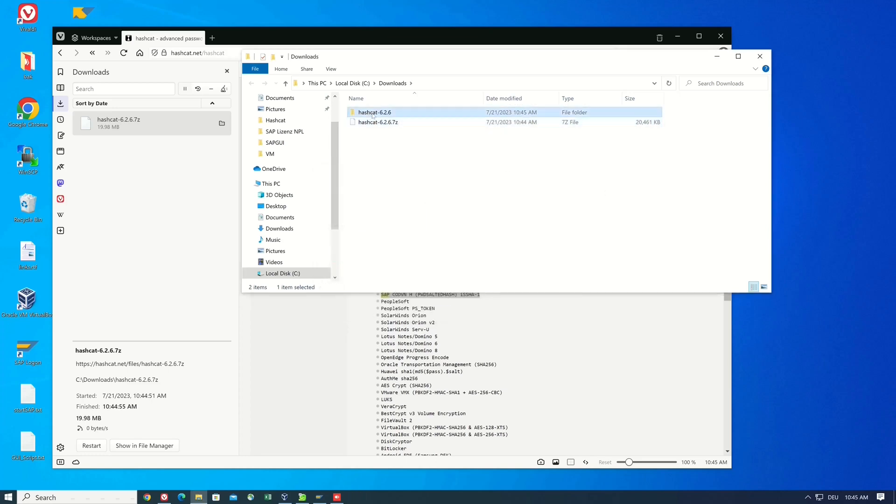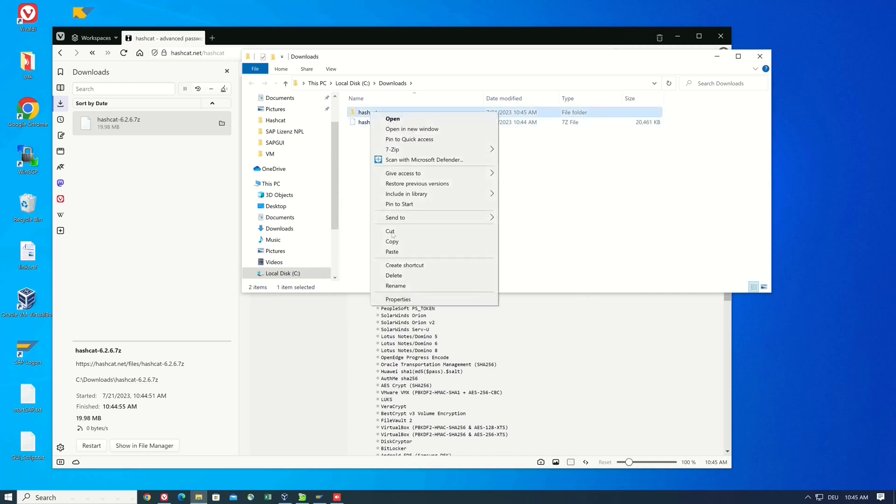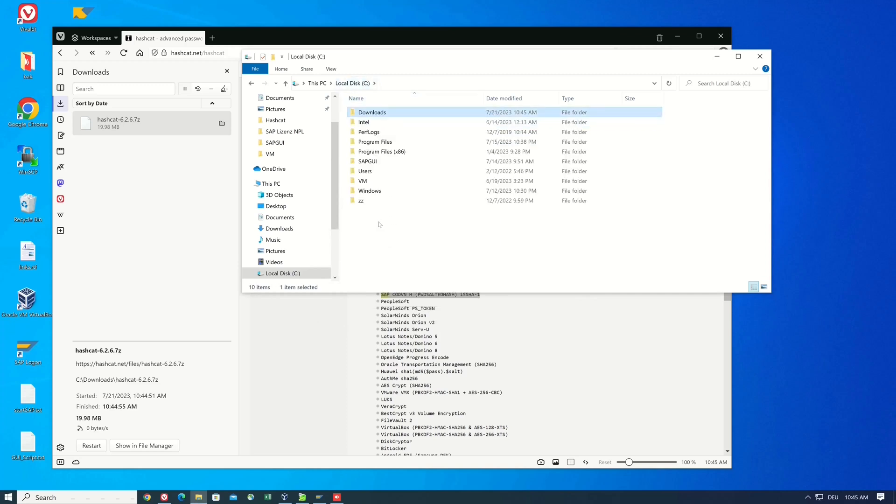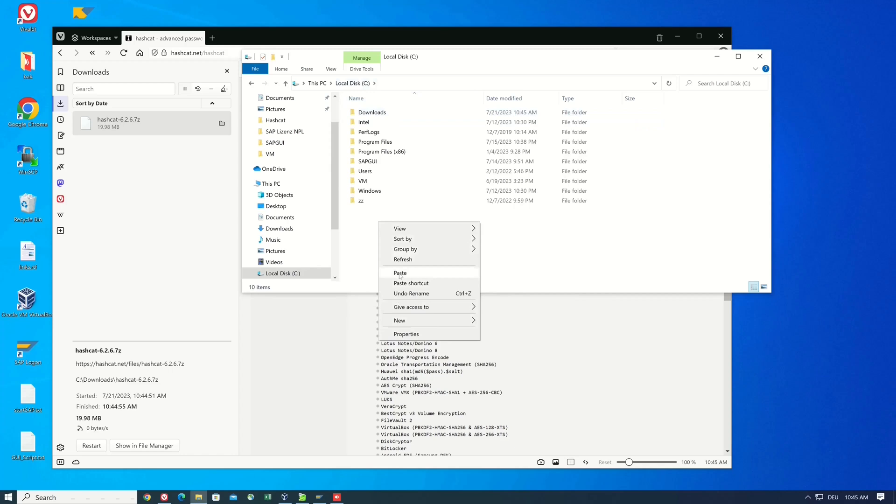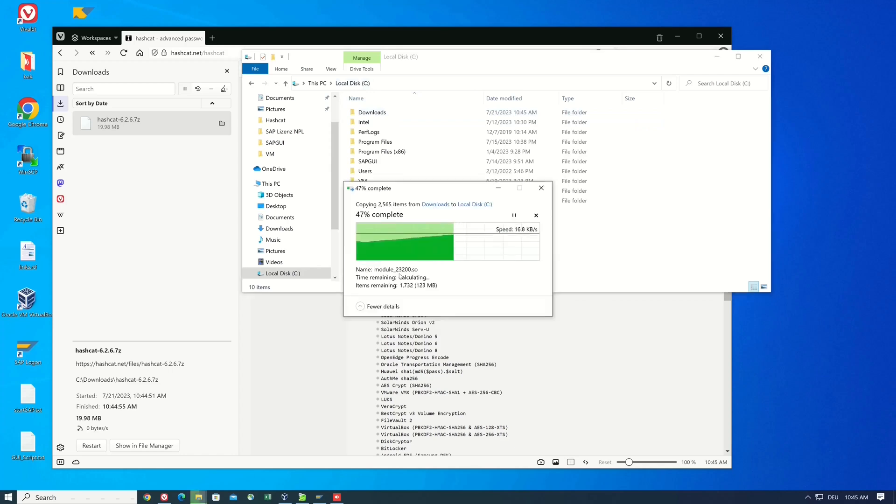I extract the hashcat zip to a folder. Then I rename the folder because I use this in the terminal, and I copy the hashcat folder directly to my C drive.